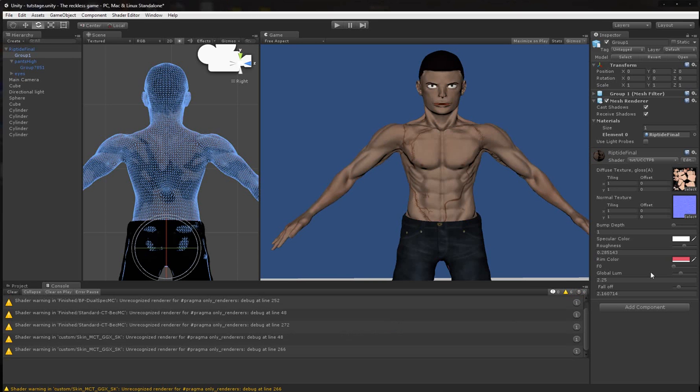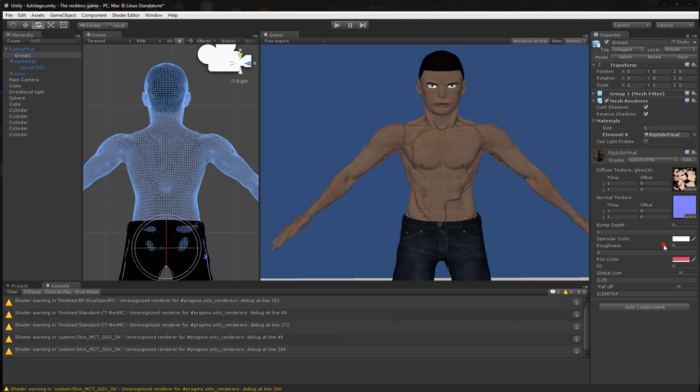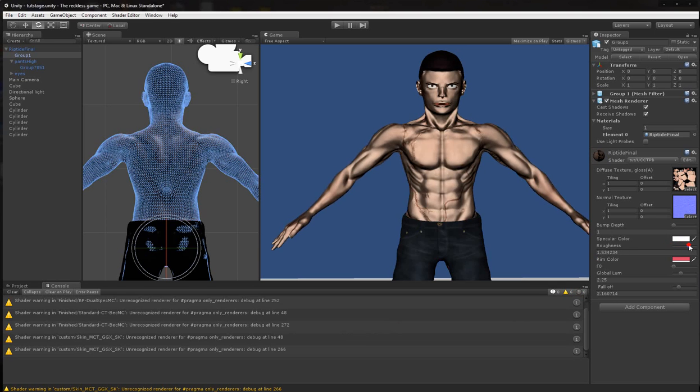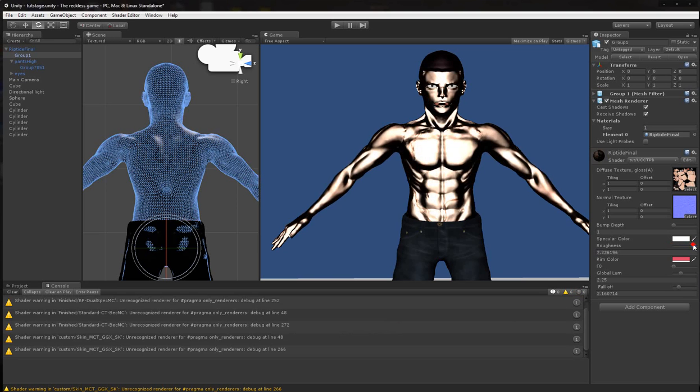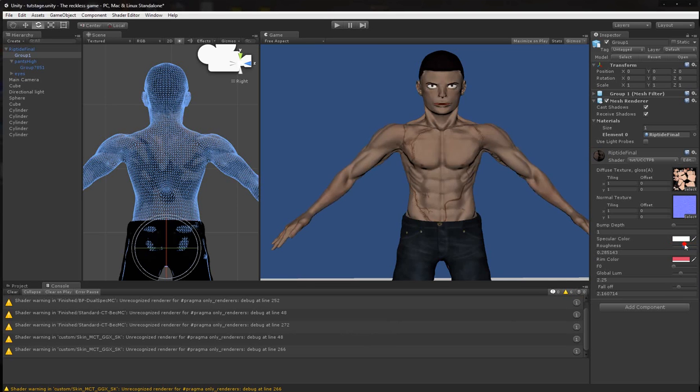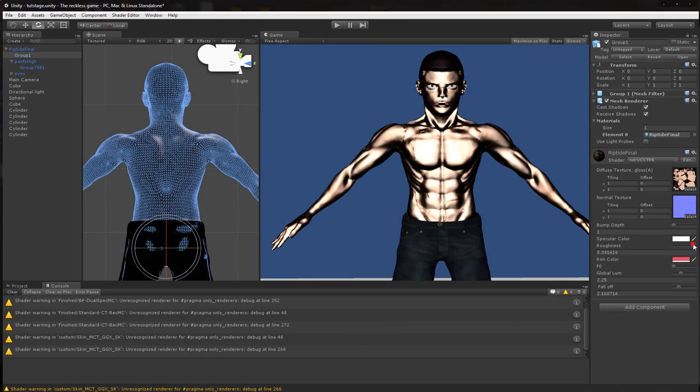Let's see what's happening now. That is a little funky. Can't really see the dual specularity.